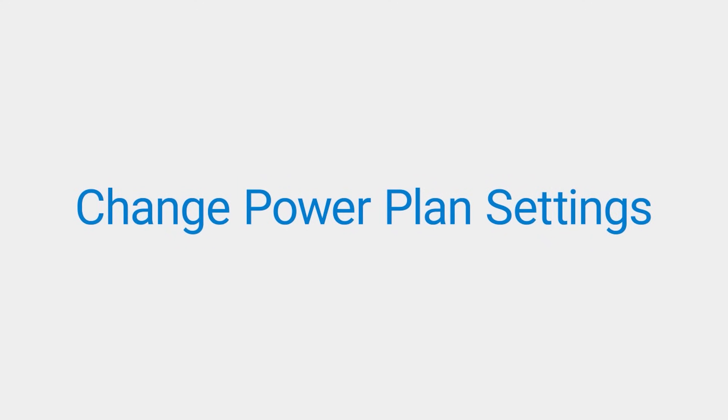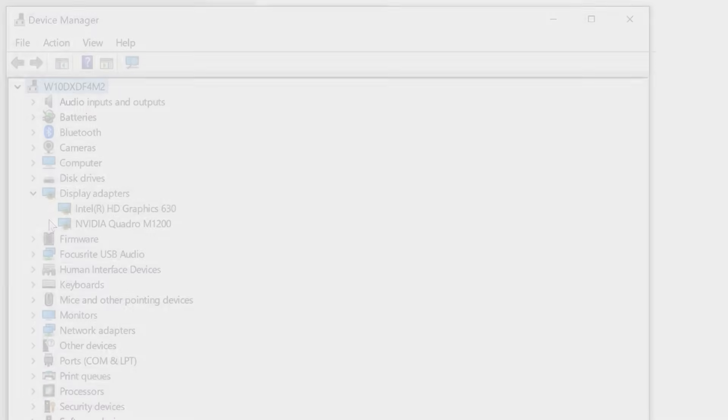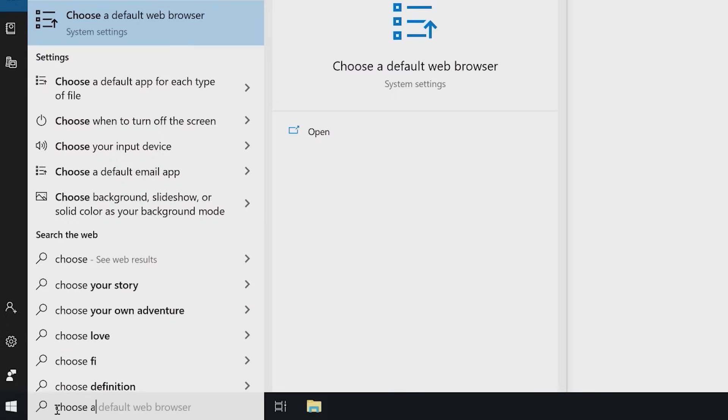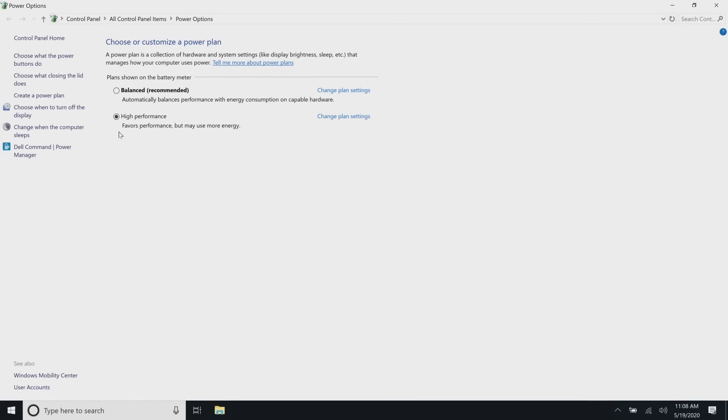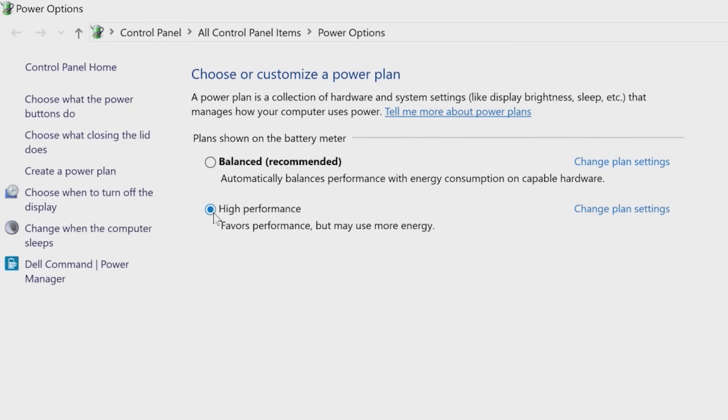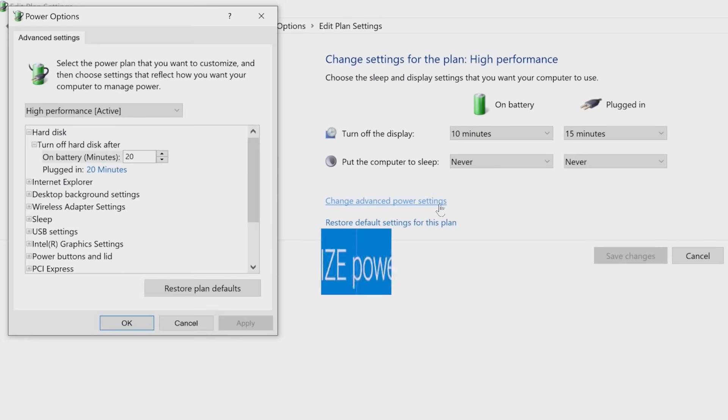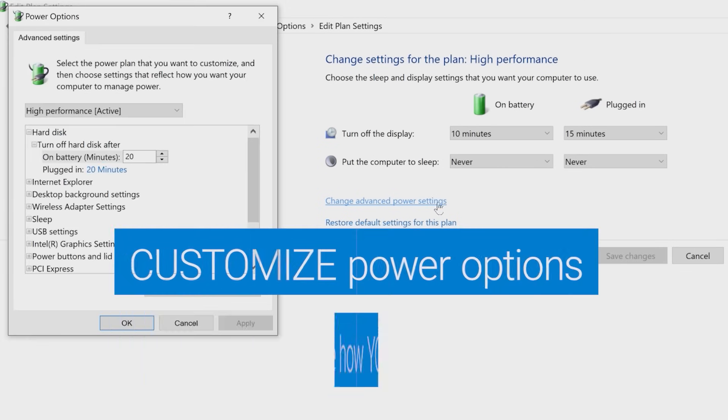Computers have different power plan options to control how the computer uses power. Using the High Performance option will increase the speed and performance of your PC. In Windows Search, type Choose a Power Plan and select it. Choose the High Performance option to be your default setting. If you want to customize your power plan, click on Change Plan Settings, then on Change Advanced Power Settings to open the advanced settings where you can make additional modifications.